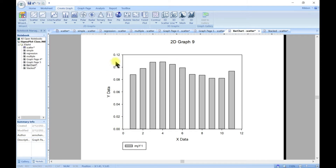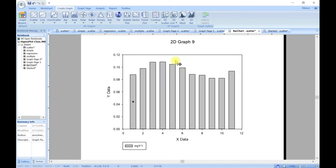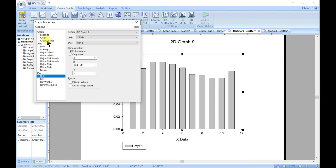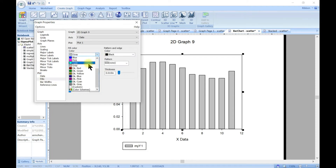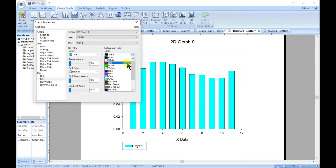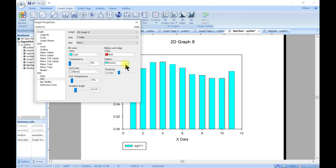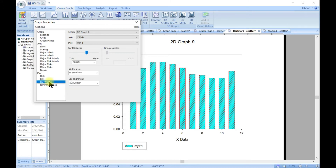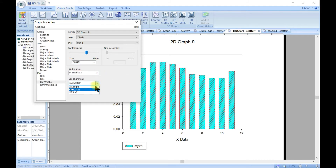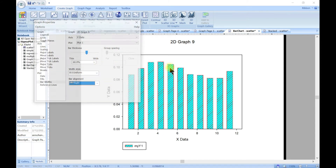Just as we customized in the previous section, you can do the same here. Click on an object and edit it as an object, or double-click to open graph properties, where you can modify the graph, axis, and plot. You can change fill color, pattern edge, transparency, gradient angle, add a pattern, change bar width, style, and alignment — all these things can be modified as we already showed.